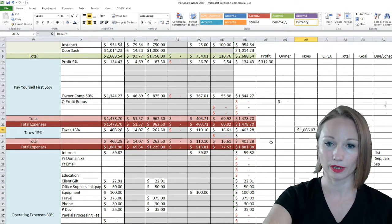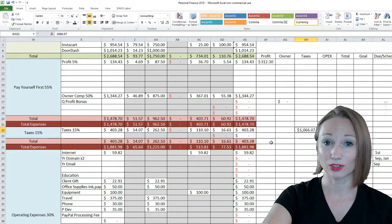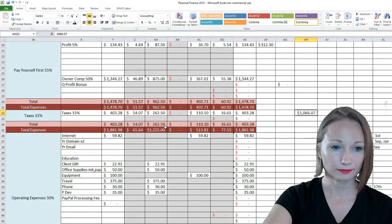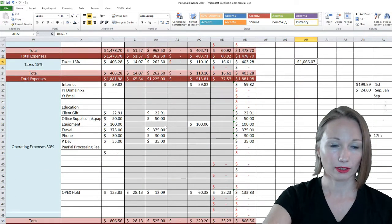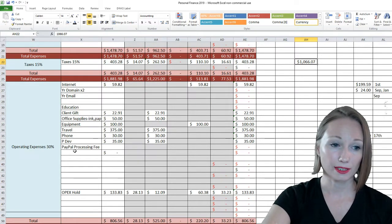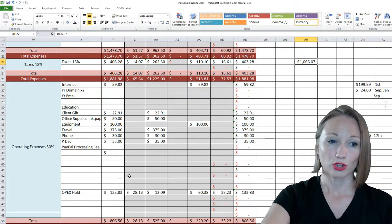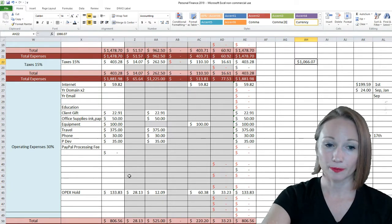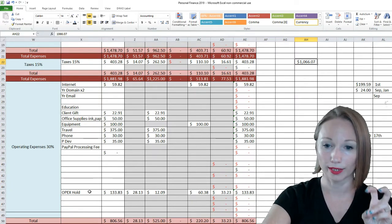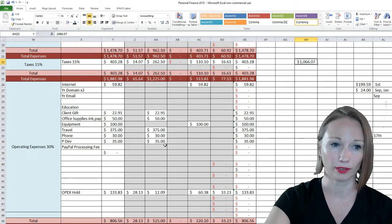And then our last account here is our operating expenses. So 30% of our budget goes into here. I spend it on different expenses and if I don't spend all of it, it goes into a hold account which is kind of like another little buffer.